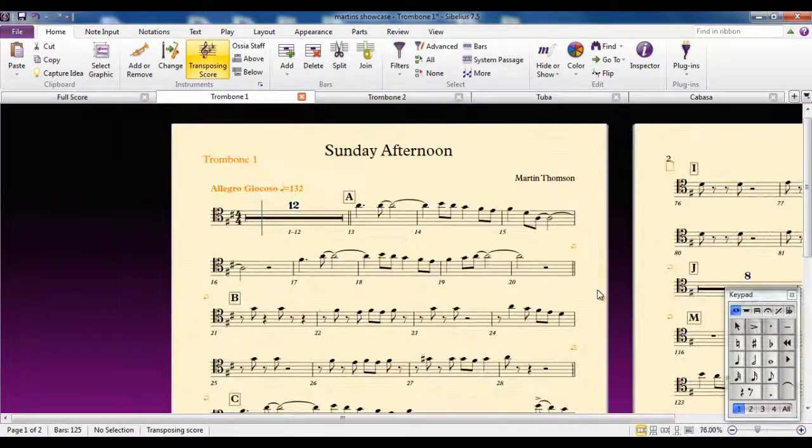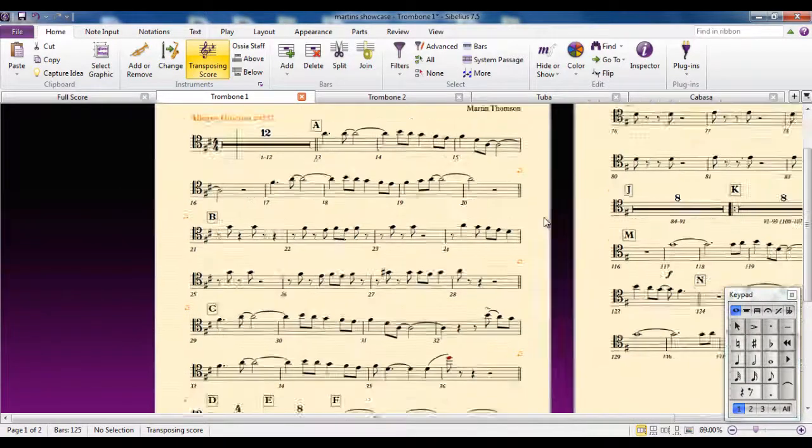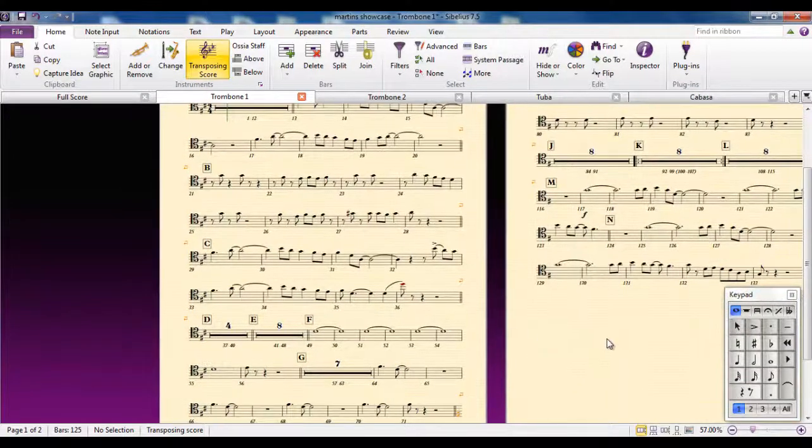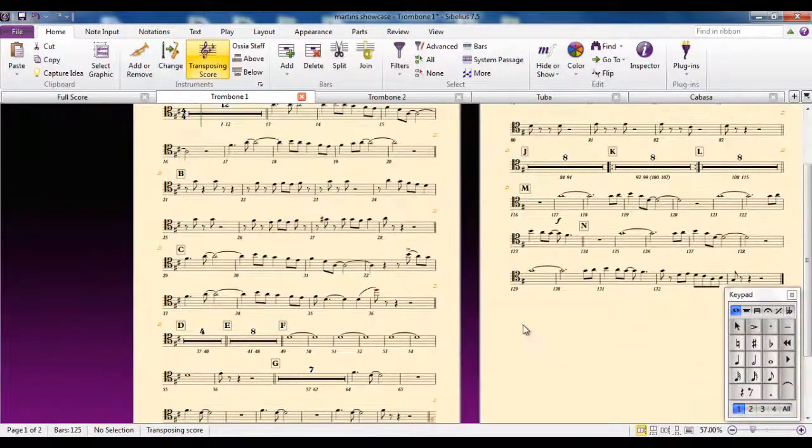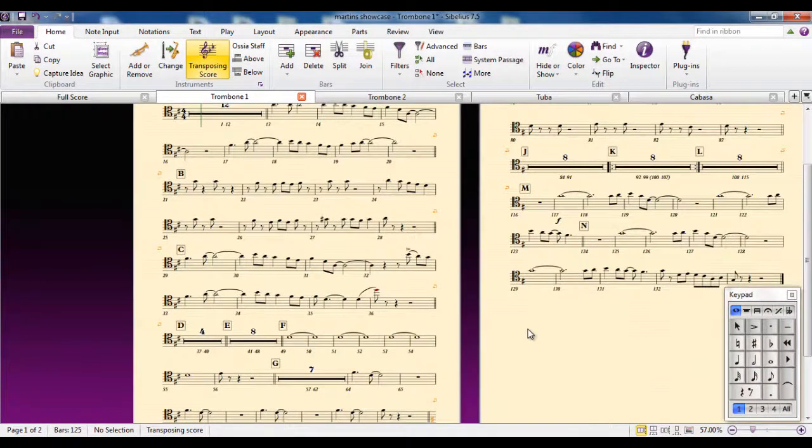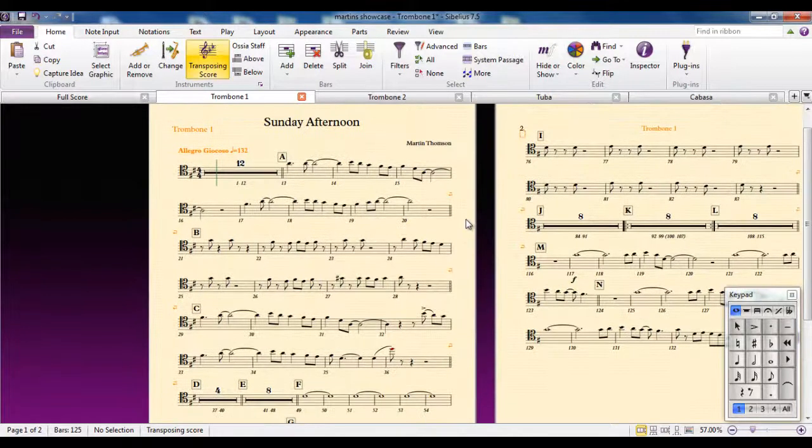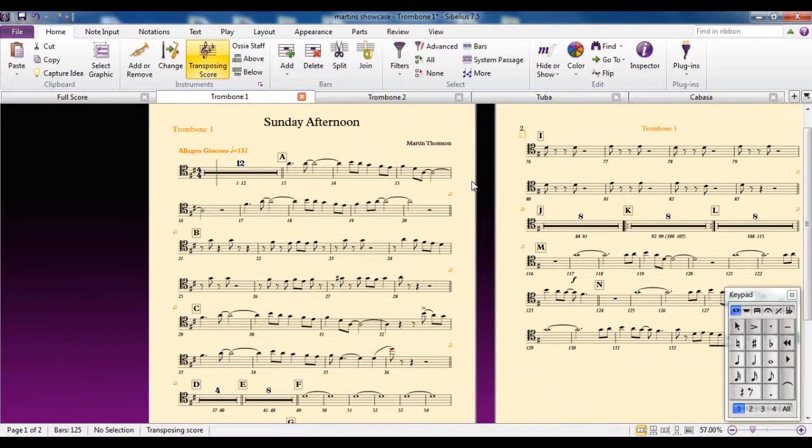So of course, when you're looking at a part, it's a Sibelius file. So you can do anything that you can do in the score, you can do with the part as well. You can add notes, change notes, add bars, add signs, add lines, add anything you like. And those changes will be reflected in the score.